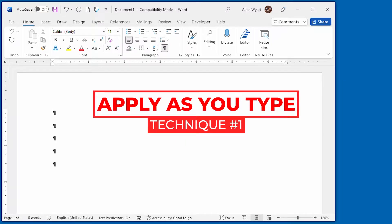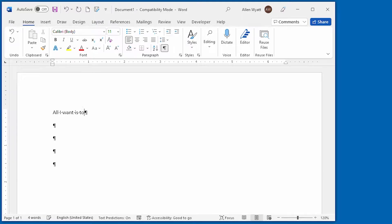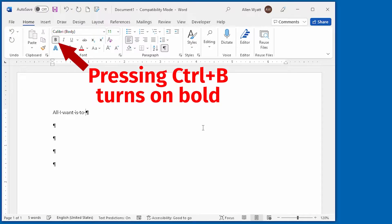All you need to do is type some text. So all I would do is say, all I want is to... and then if I want bold at this point, I press Ctrl+B and what I am typing now is in bold.